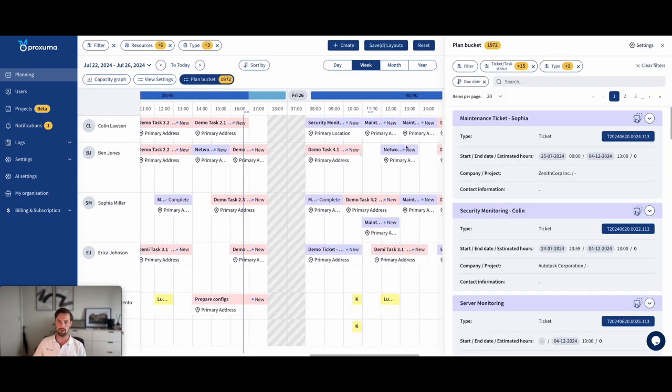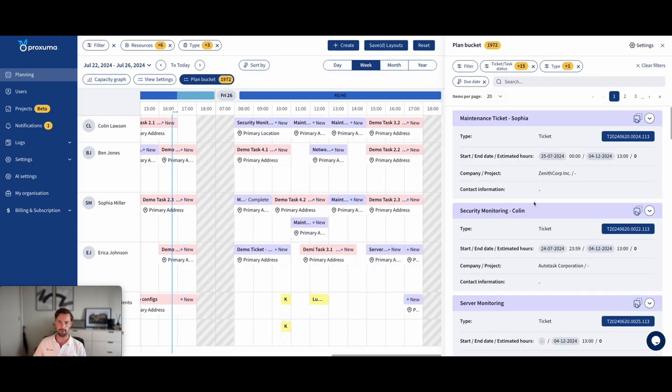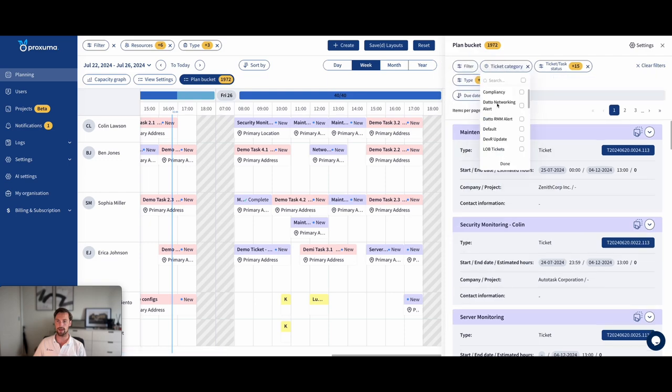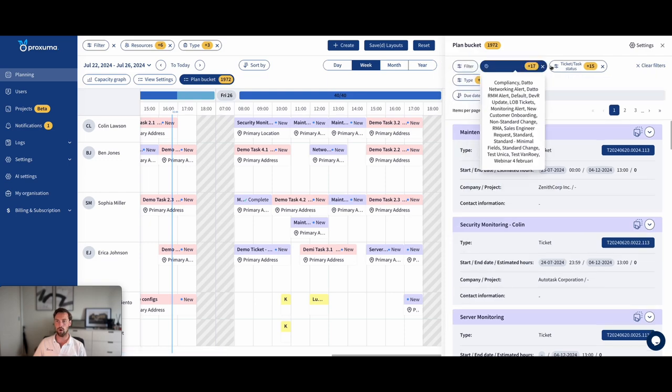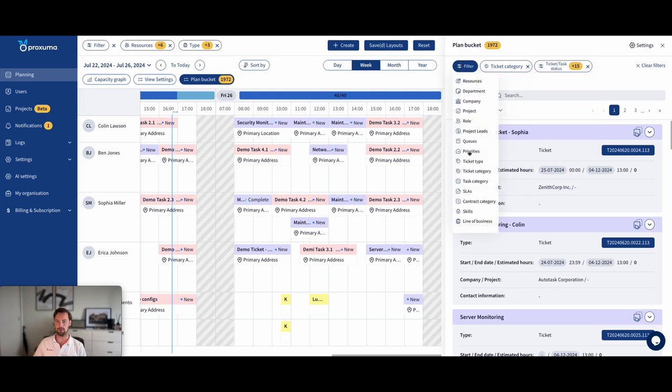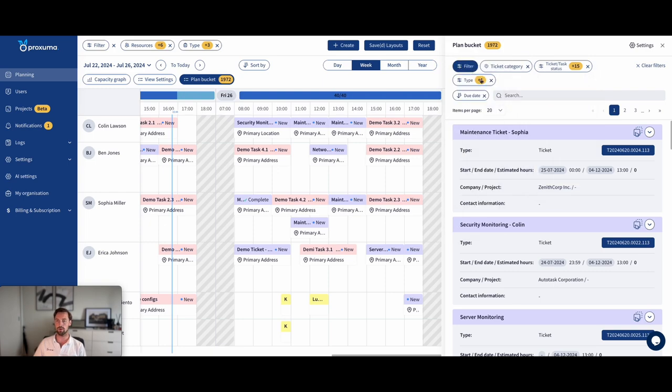So the way that works is you have your plan bucket, where you filter by whatever you want, Autotask field-wise, so a queue, a category, a type. You can even say, okay, of this category, I want only tickets of this status, and they also have to belong to this queue. You can go as granular as you want and stack those filters.